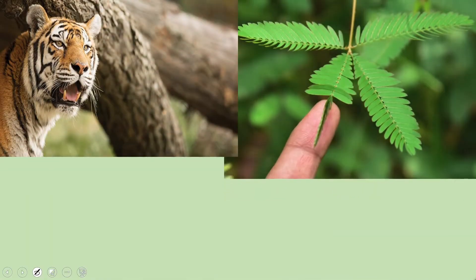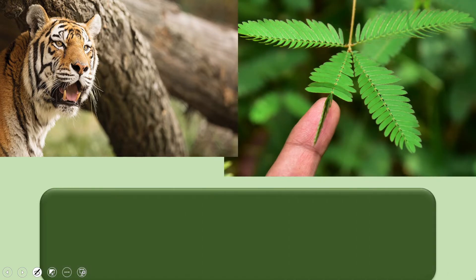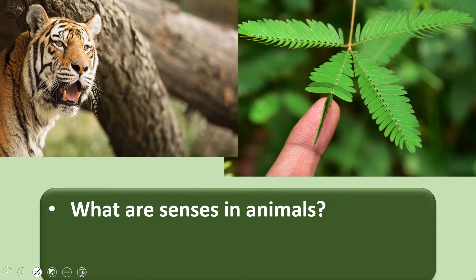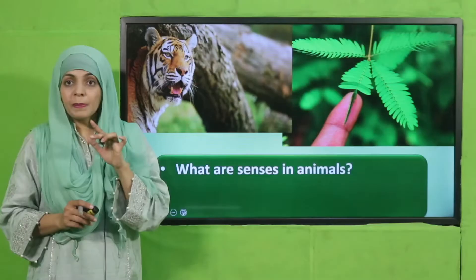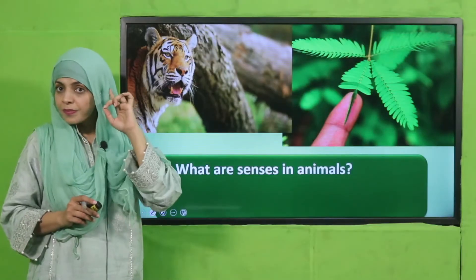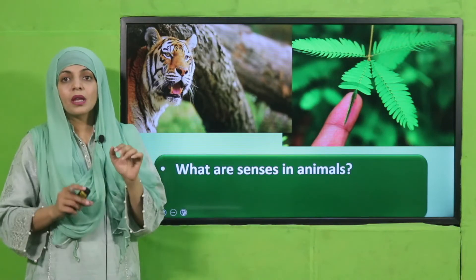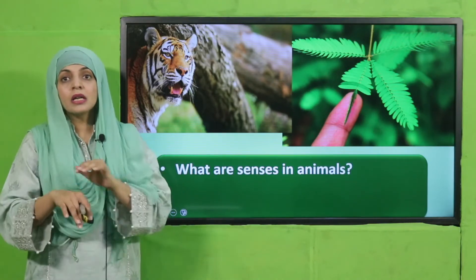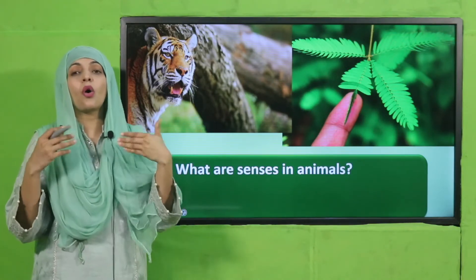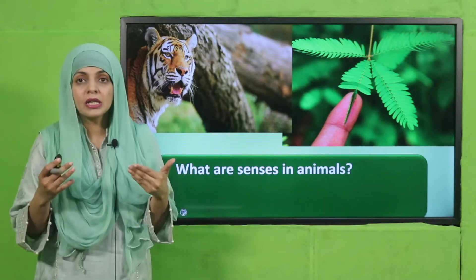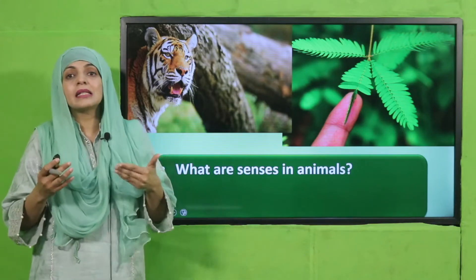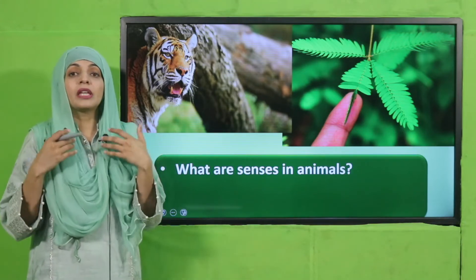Quickly tell me: what are the senses that animals have? Animals can smell, hear, taste, touch, and see. These are all the different senses that animals have, through which they sense their environment and their surroundings.